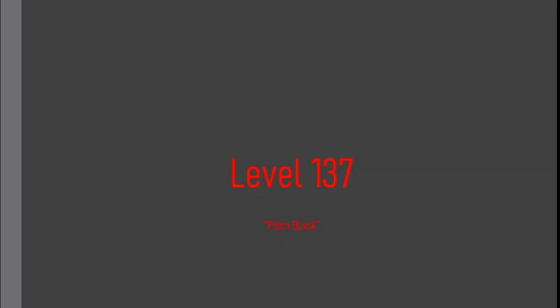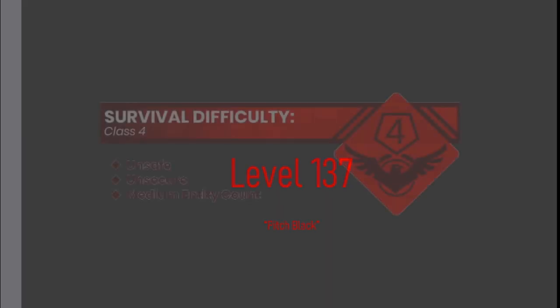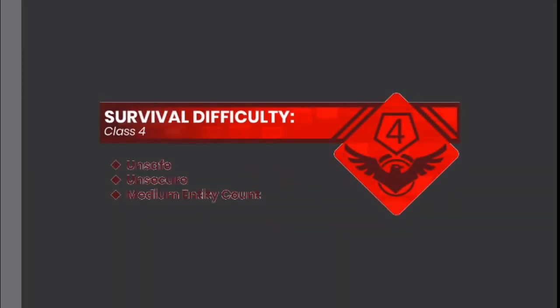Mr. Backrooms is wishing you a very Merry Christmas. Level 137. Pitch Black. Survival Difficulty Class 4. Unsafe, Unsecure, Medium Entity Count.